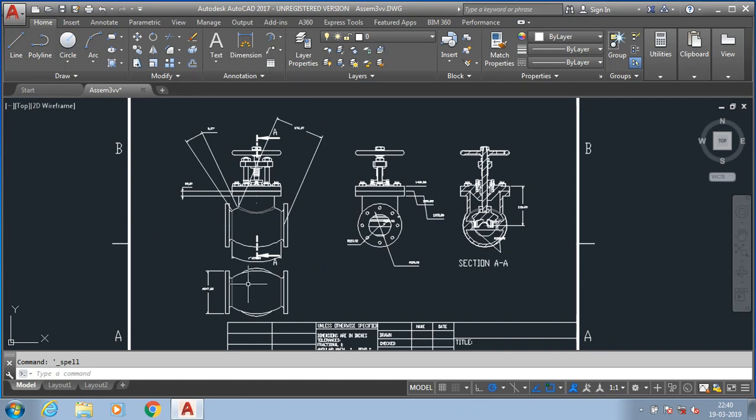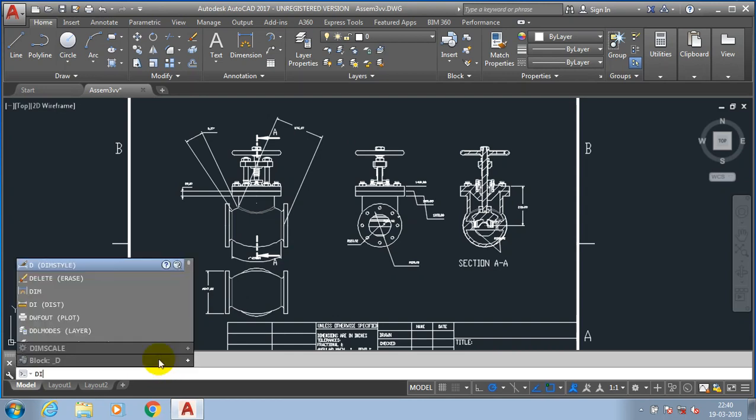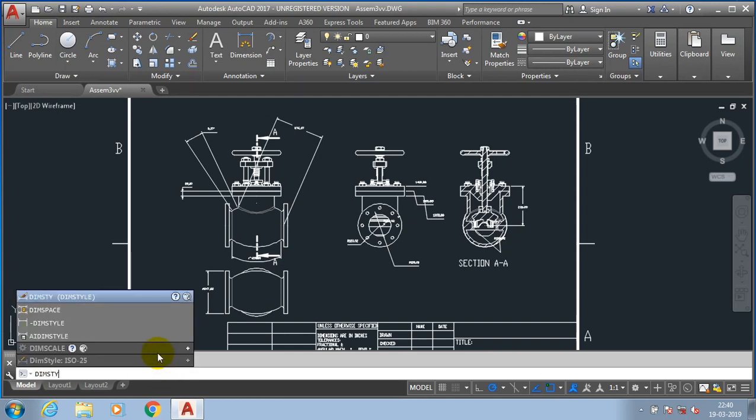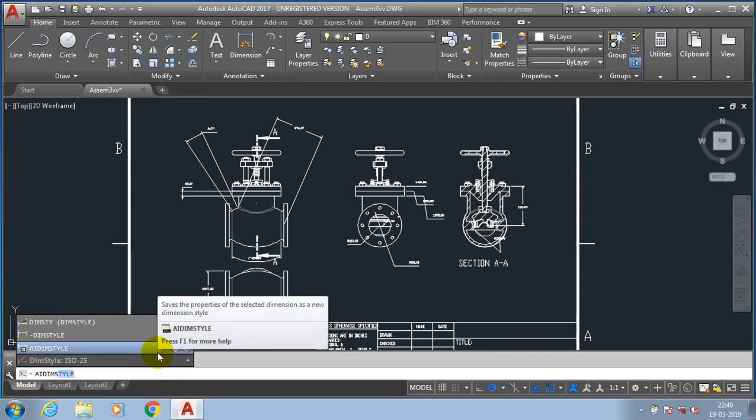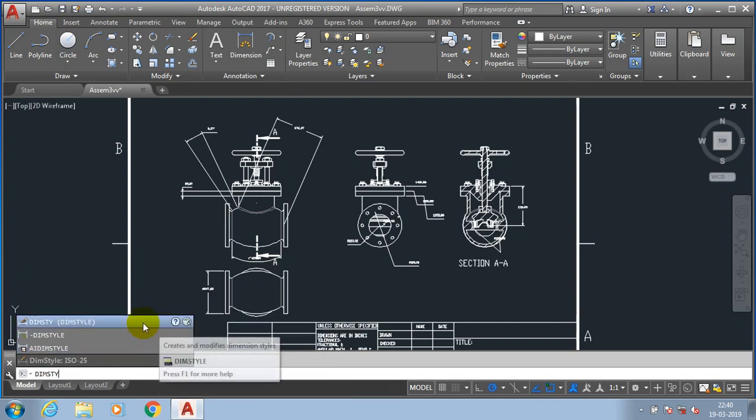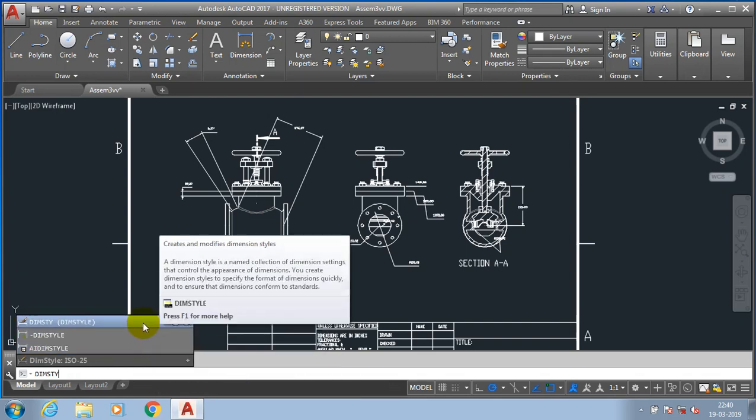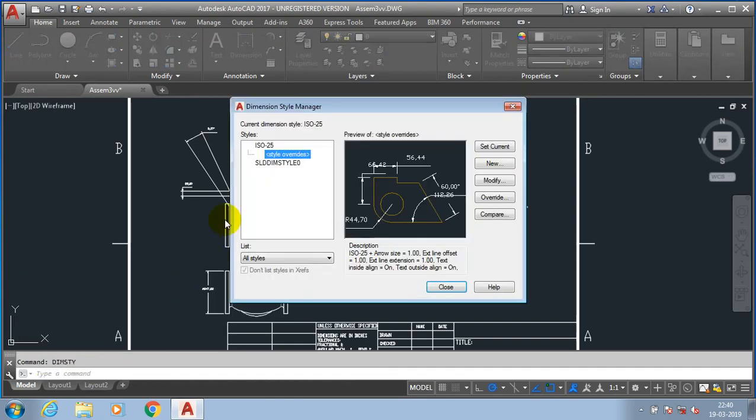The size of the dimension is very low. So just type dim STY, which is a shortcut key for dimension style manager to change the font size of dimensions and leader size also. Now the dimension style manager window is open.